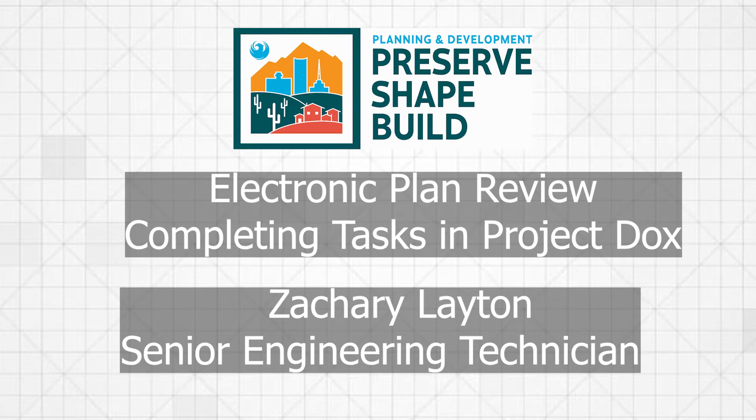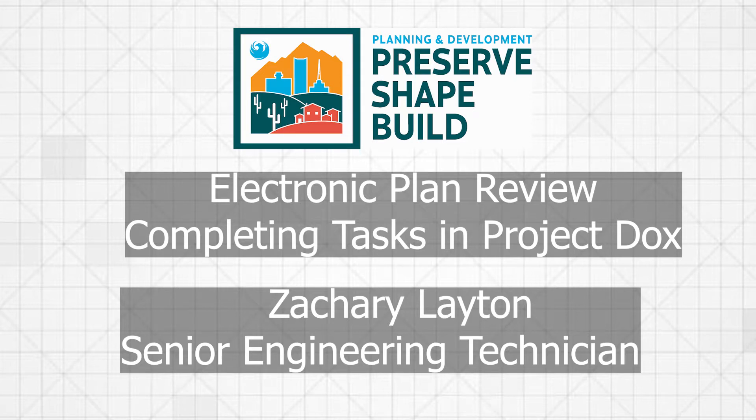Hello, I'm Zachary Layton, Senior Engineering Technician with Electronic Plan Review. Today, we will be going over how to complete tasks in Project Docs, starting with Applicant Upload Confirmation.